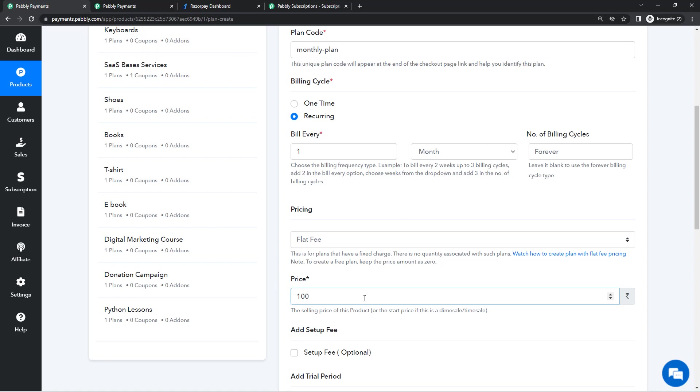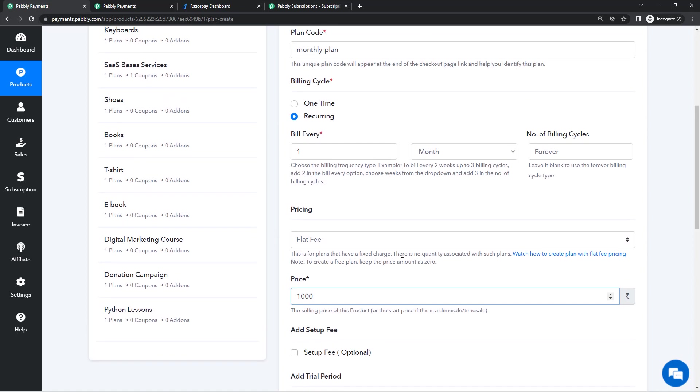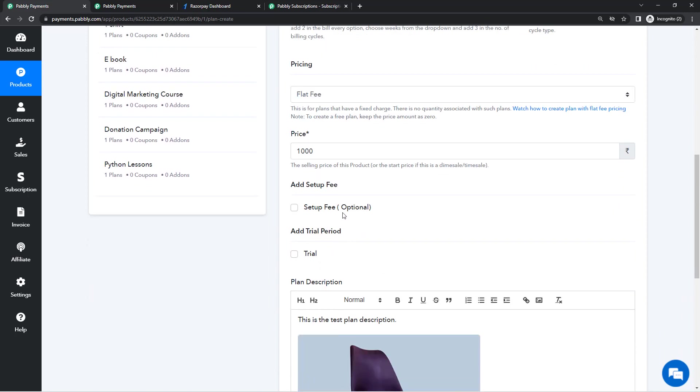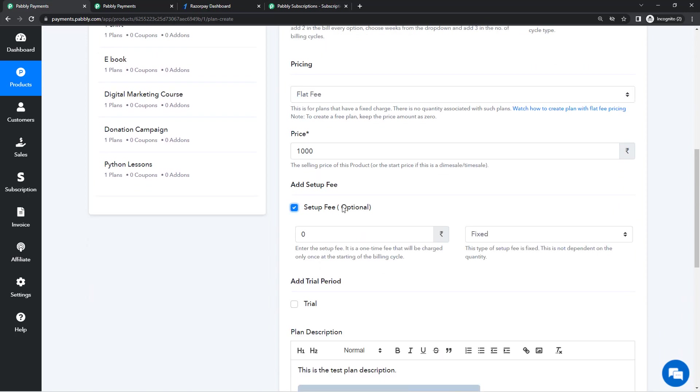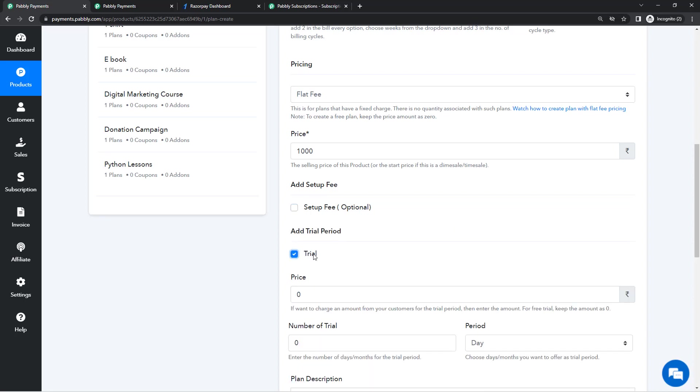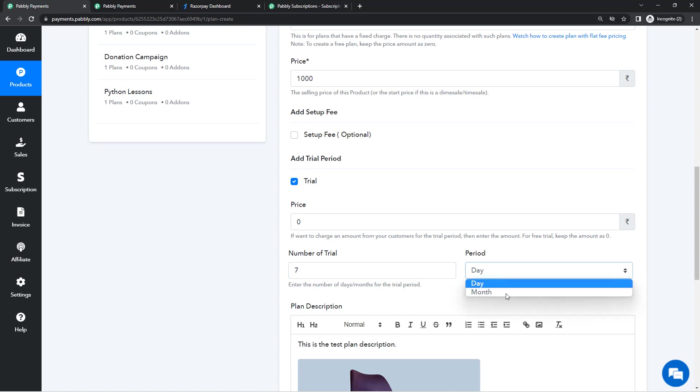For now we'll go with flat fee which is most relevant for me in this scenario, and the subscription amount is going to be 1000 rupees. The next step is setup fee. If you want to collect a setup fee from your customers you can do that. And then there is trial period which is most important in our video. So we want to offer a free trial. To give a free trial to our customers we will enter the amount as zero. Number of days we have to select is the number of days that you want to offer. In my case I want to offer seven days trial. You can select a number of months as well.